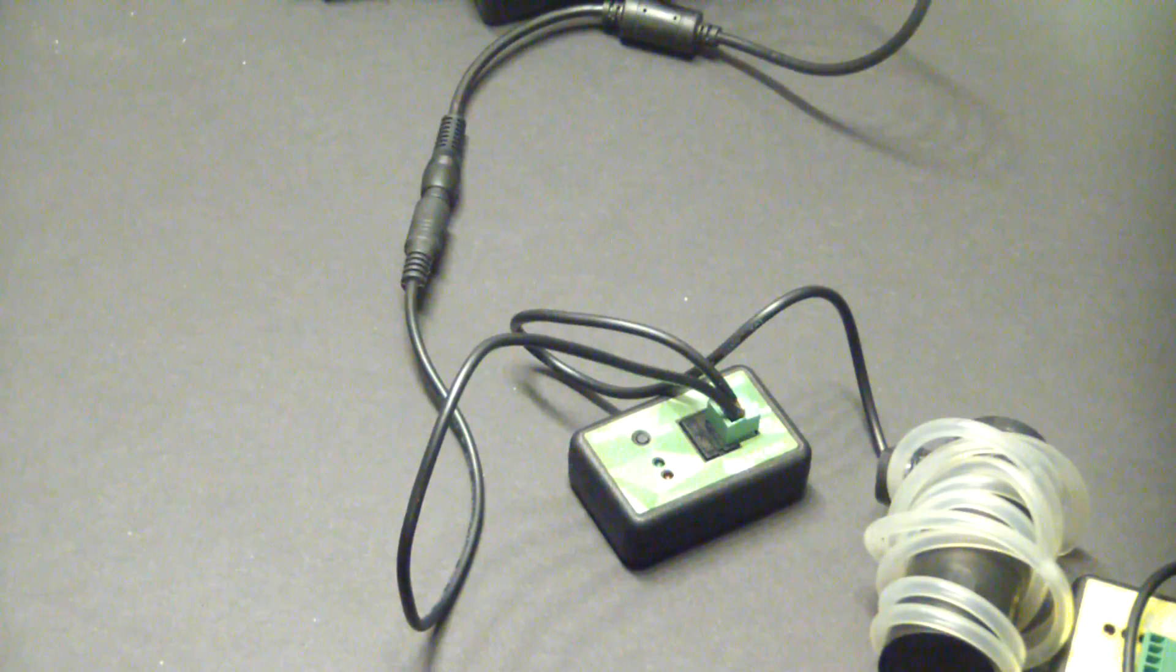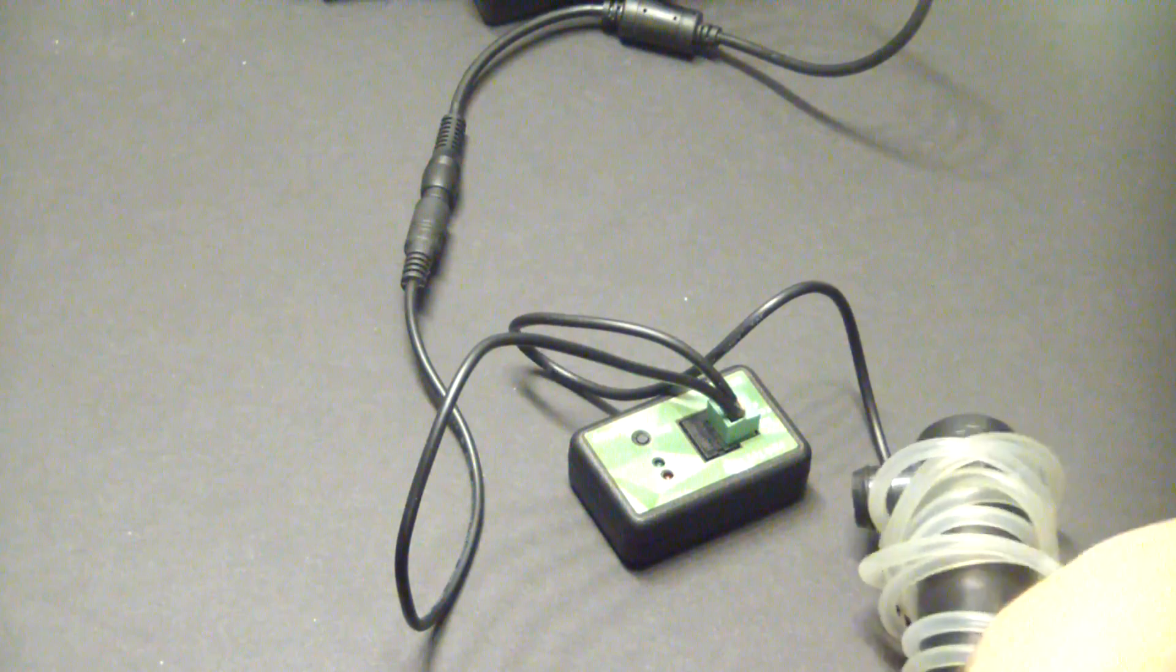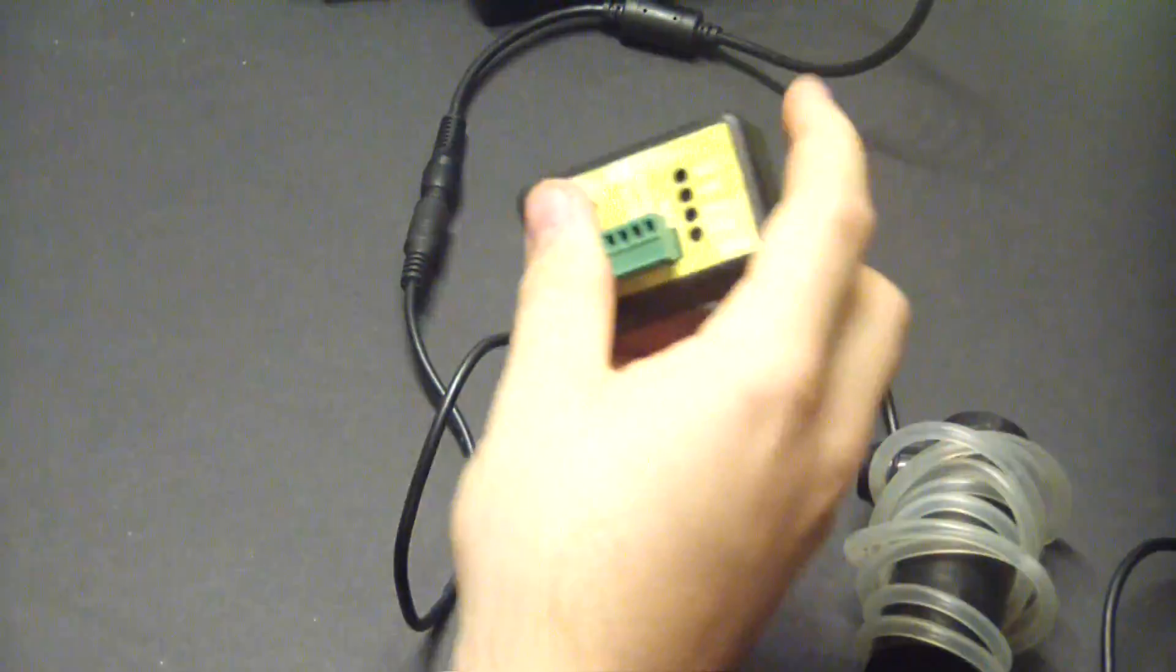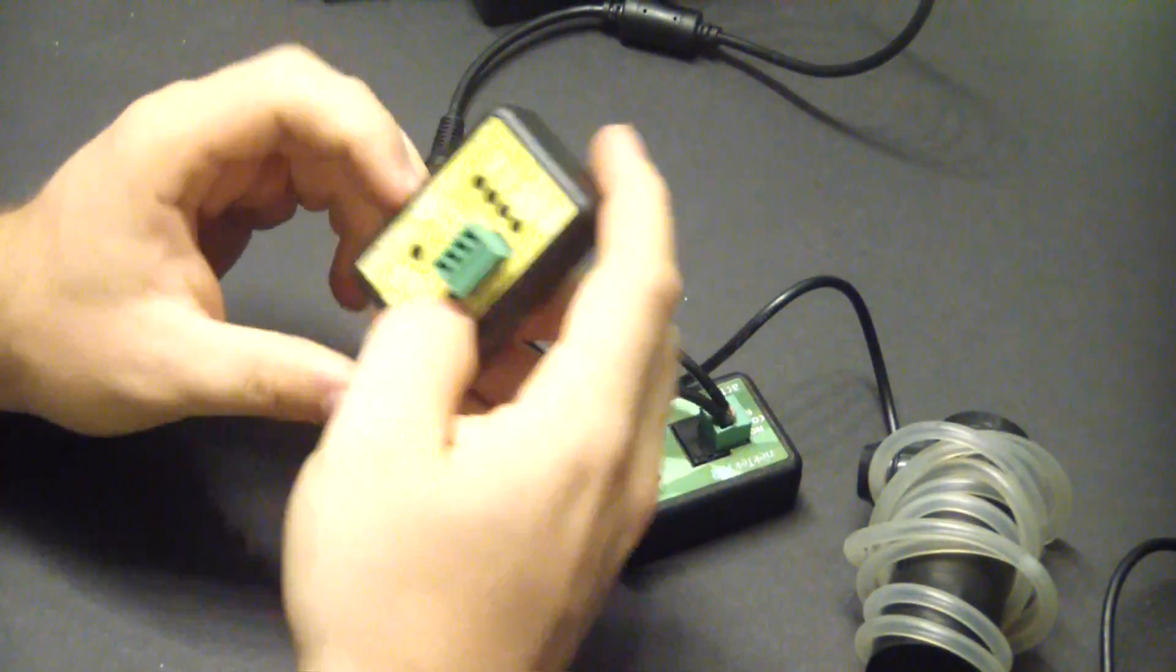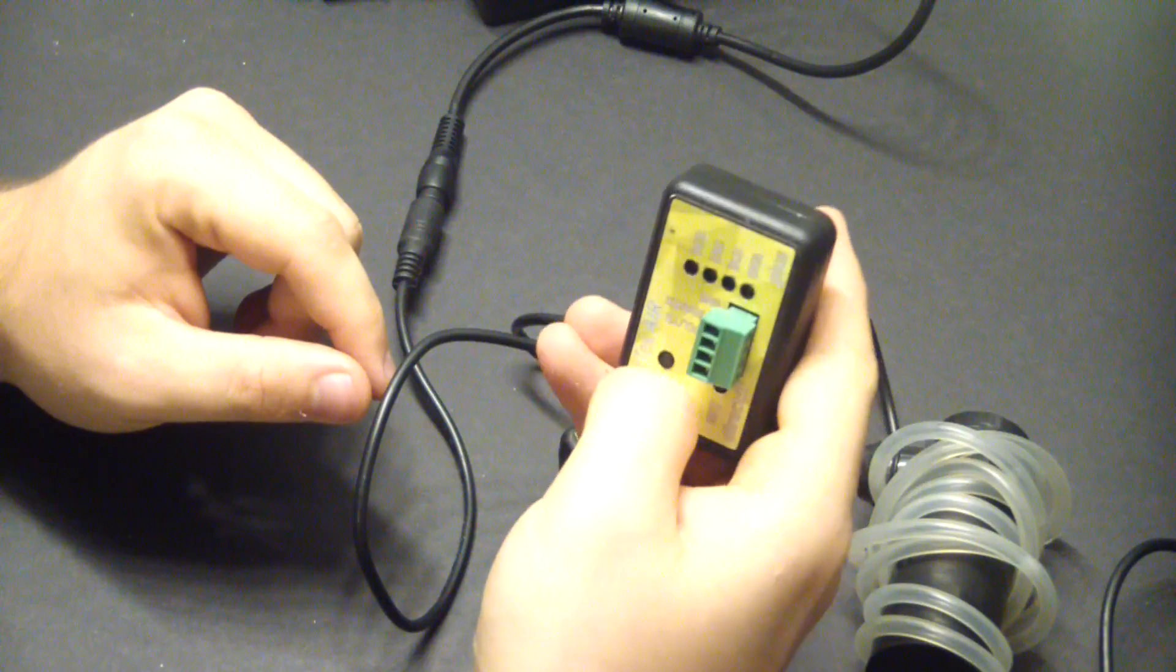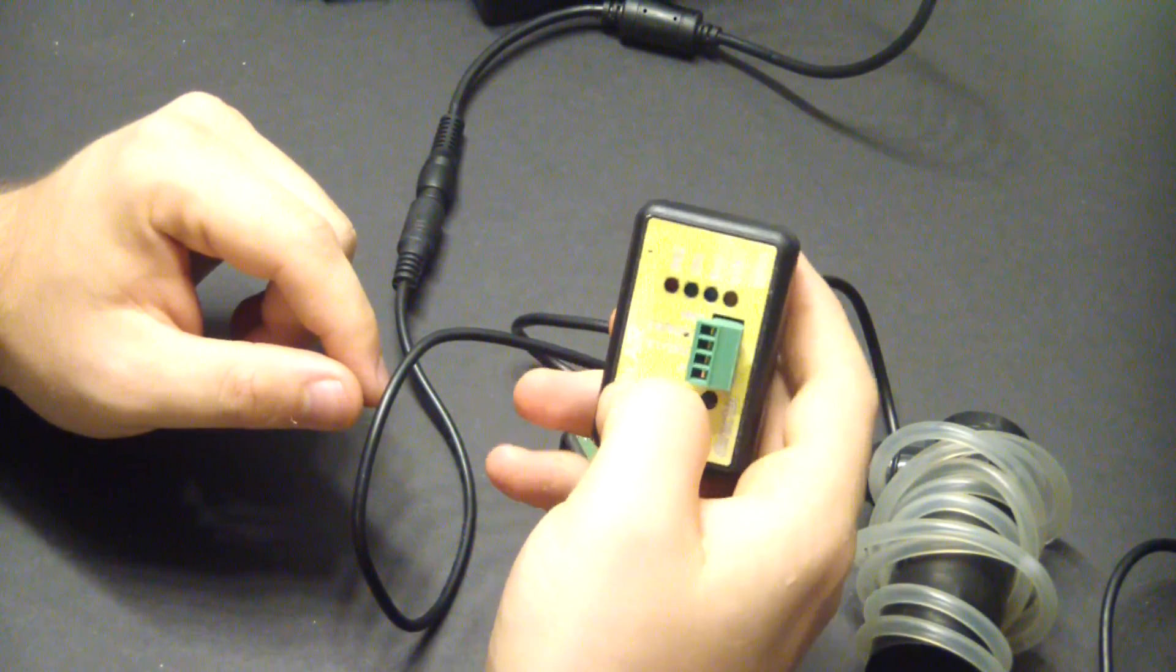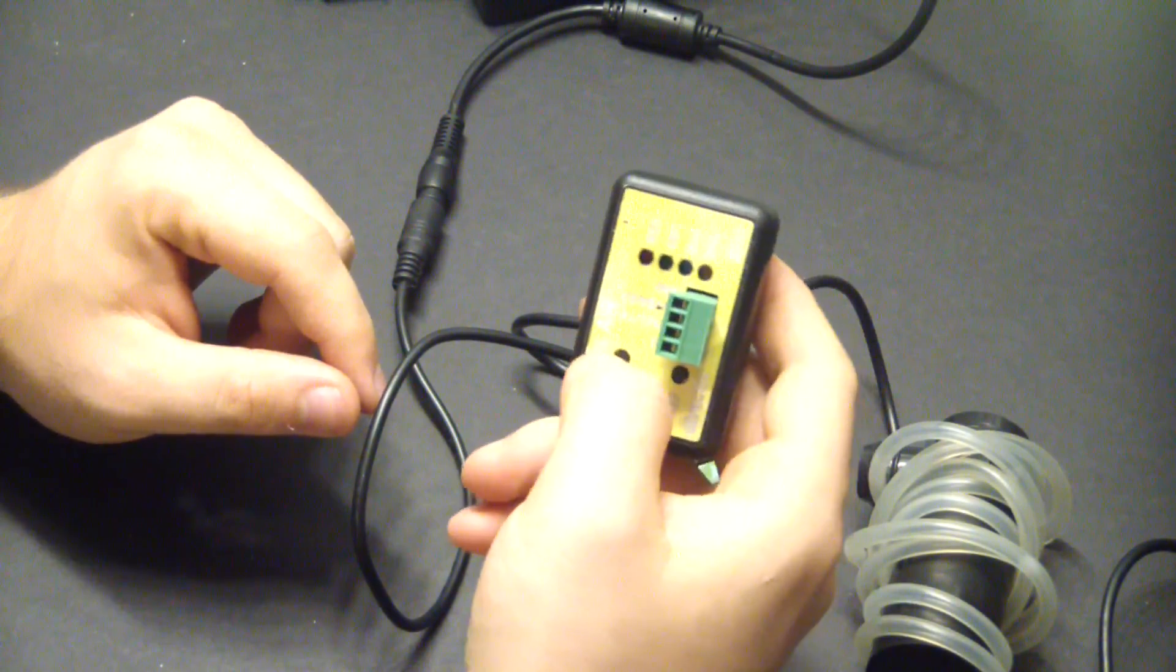The next step is to program the director so that when we push the button the pump will come on for a certain amount of time.